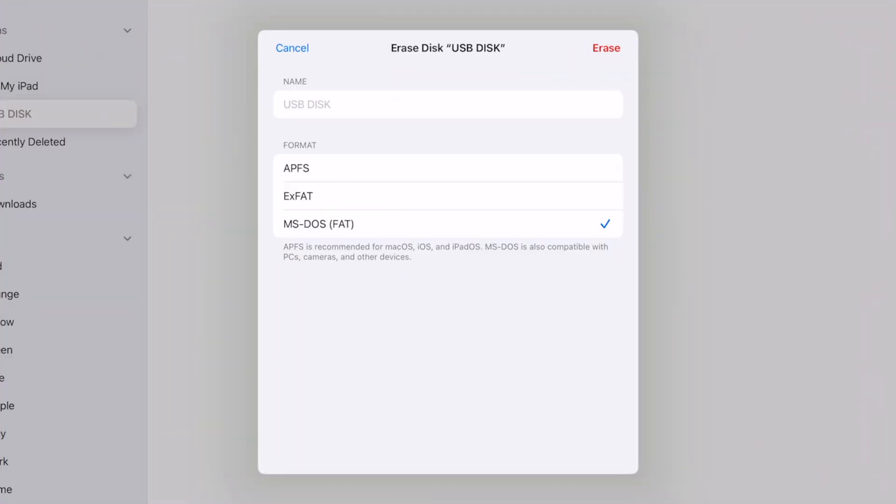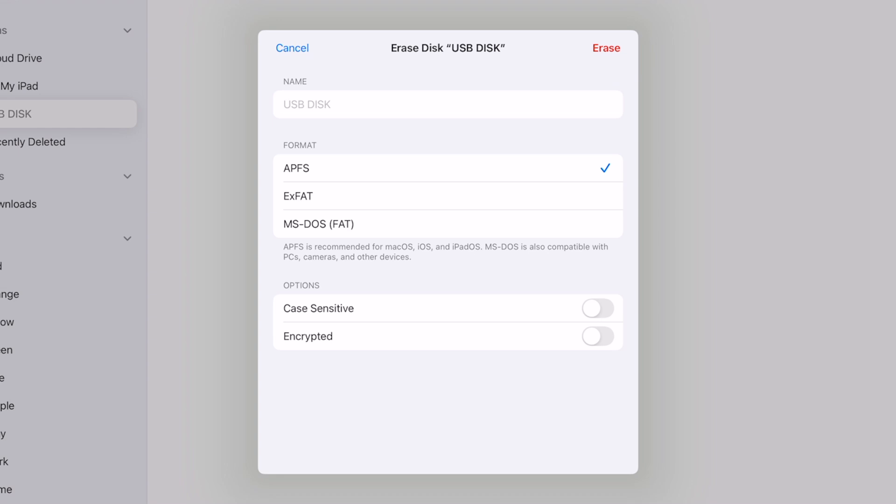We have the different formatting options that iPadOS supports. FAT32 is compatible with both Windows and Apple devices. Same with XFAT, I believe. And then we have APFS, Apple File System, which would be best if you know you're only going to use your drive with other Apple devices.